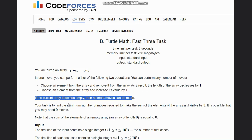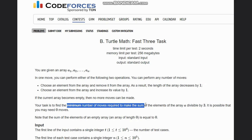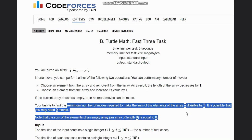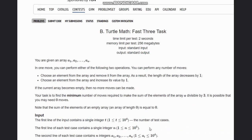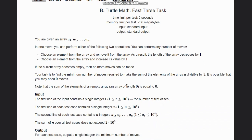Our task is to find the minimum number of moves required to make the sum of elements of array A divisible by 3. It is possible that you may need 0 moves. Note that the sum is always equal to 0 for an empty array.